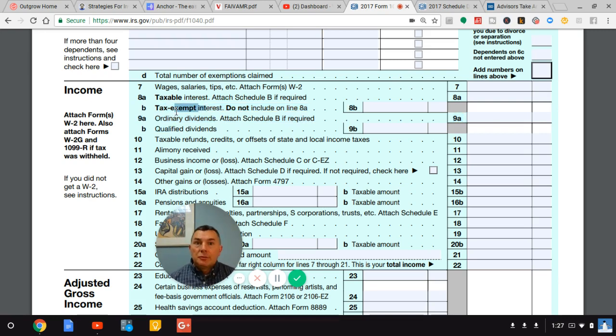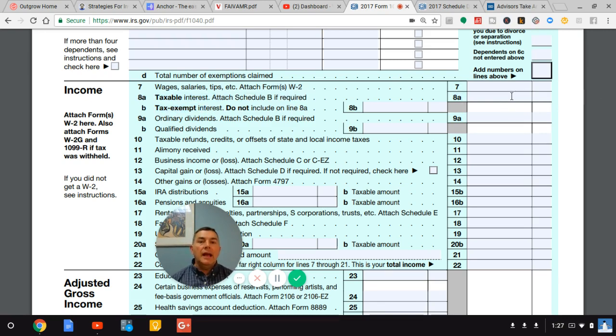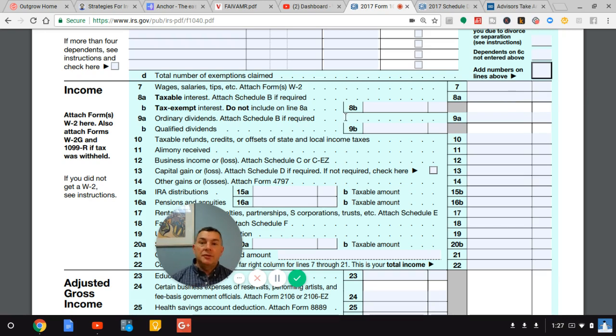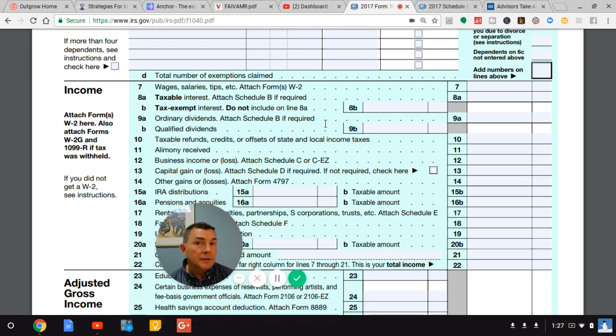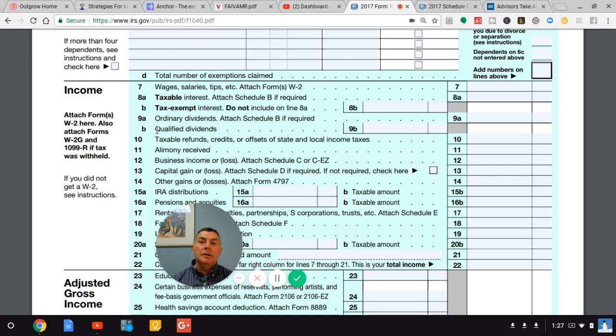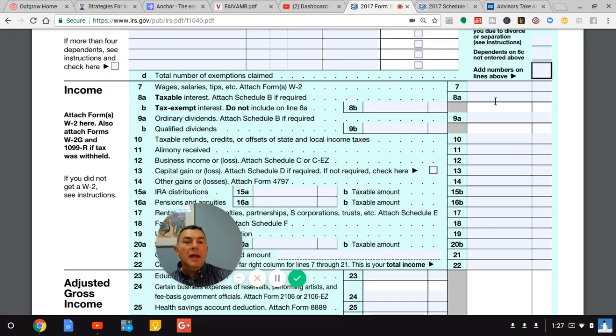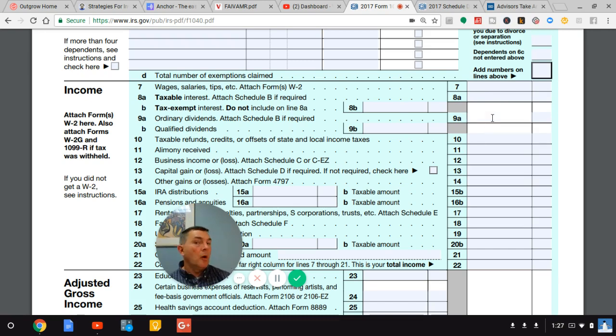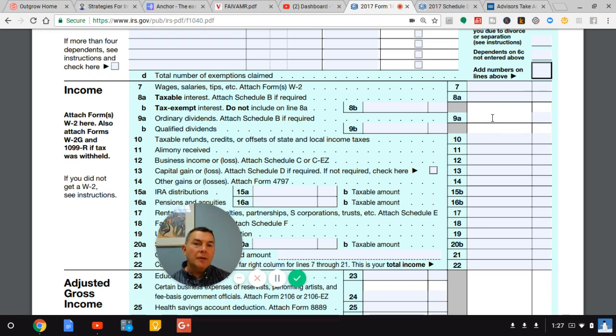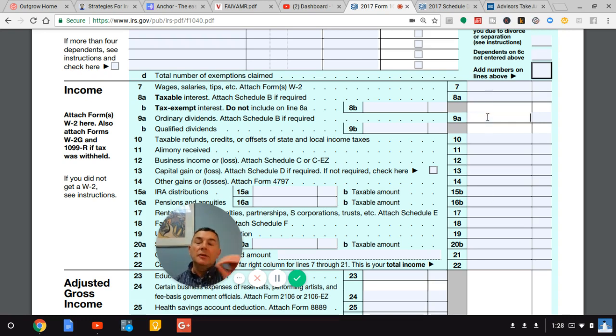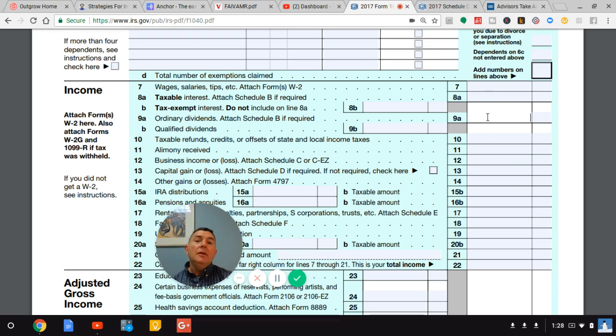So we have taxable interest and tax-exempt interest that comes over here on line 8A. Here we have ordinary dividends. That's just dividends you receive. Then we have qualified dividends. Qualified dividends are taxed much more favorably than ordinary. Most people have qualified dividends. Some will have a little bit of ordinary dividends, but most of their dividends today will be in qualified, which means they're taxed favorably. So what we have, if we have numbers on either of these guys, that means we have a taxable income from our investments. We've received a 1099.